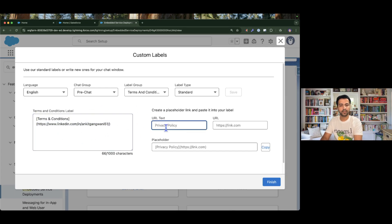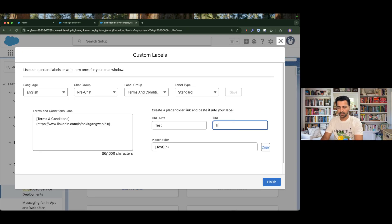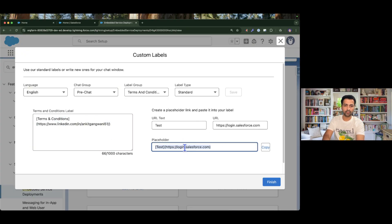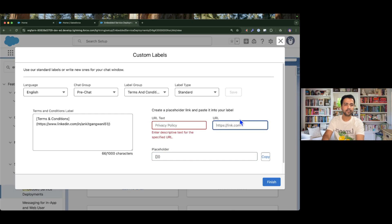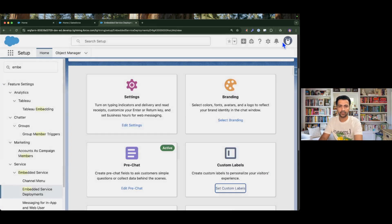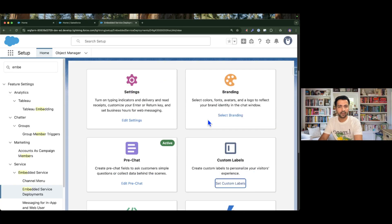I provided my LinkedIn URL, but here is how to set the placeholder: you type the text you want to display to the customer — for example 'test' — and then the URL, say 'https://login.salesforce.com'. A placeholder is created for you; just click Copy and paste your data. I'm not going to use that because I don't want to display a Salesforce login page — instead I'll display my LinkedIn URL, which is shown as the terms and conditions link to the user.